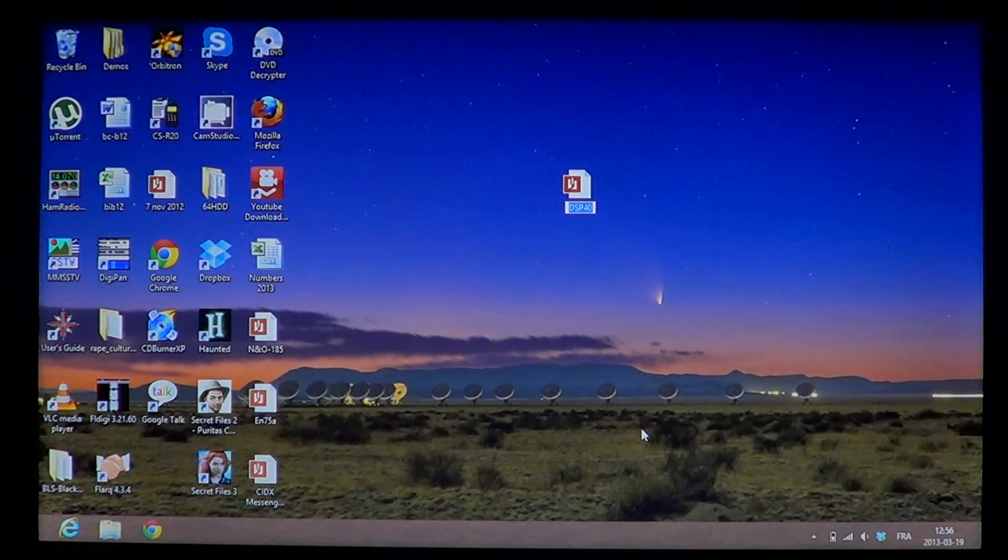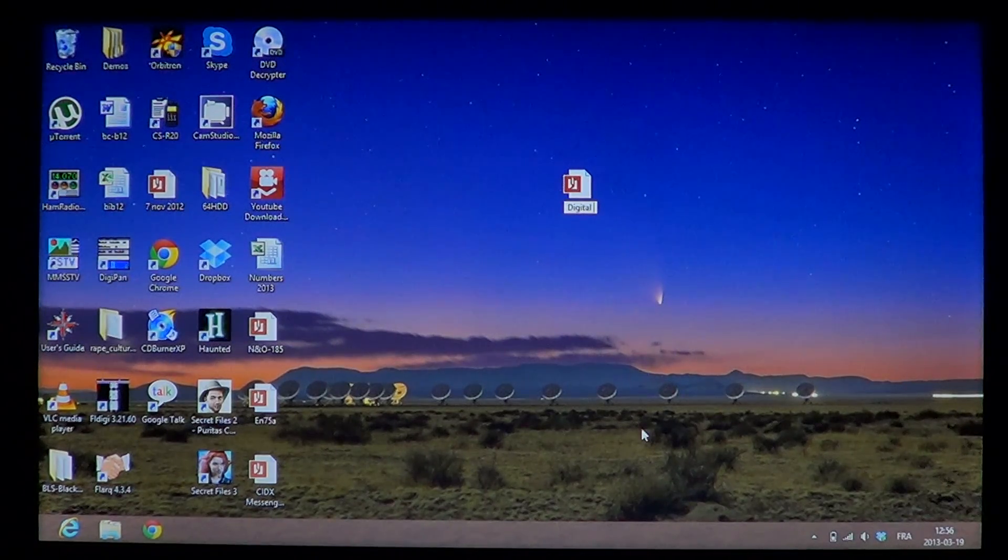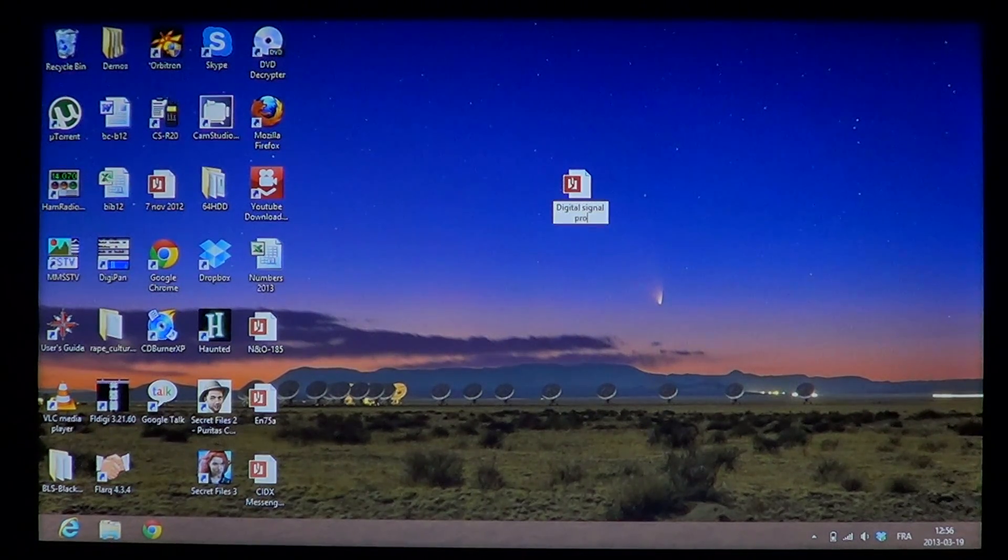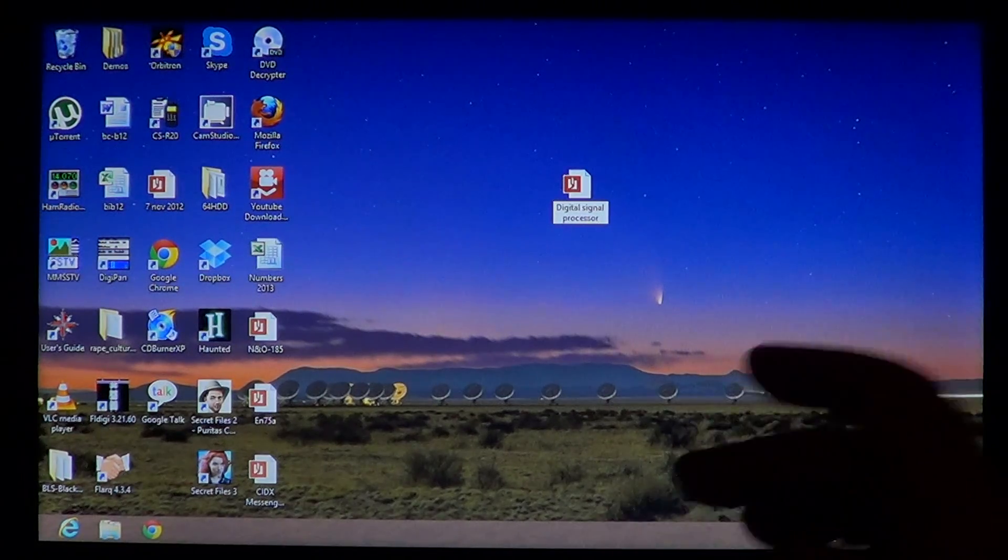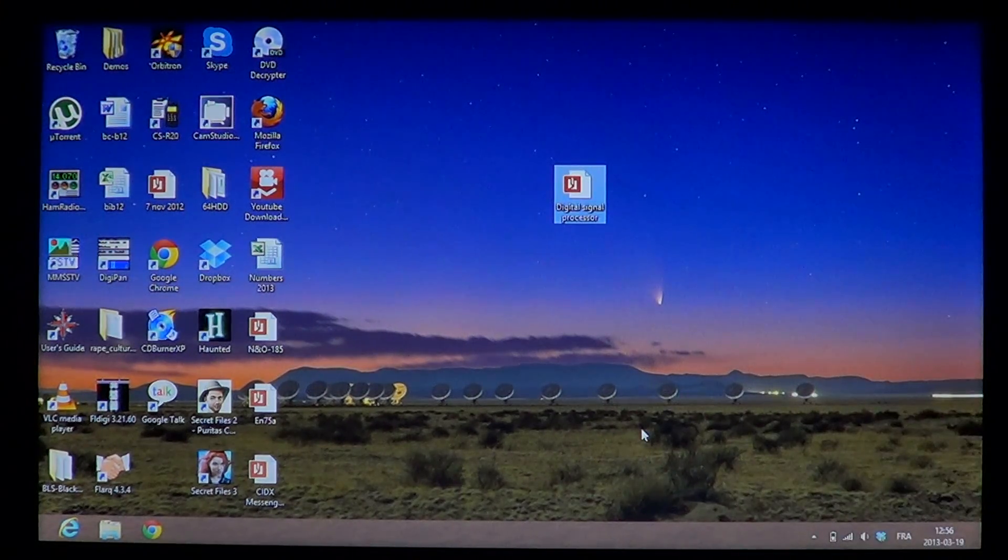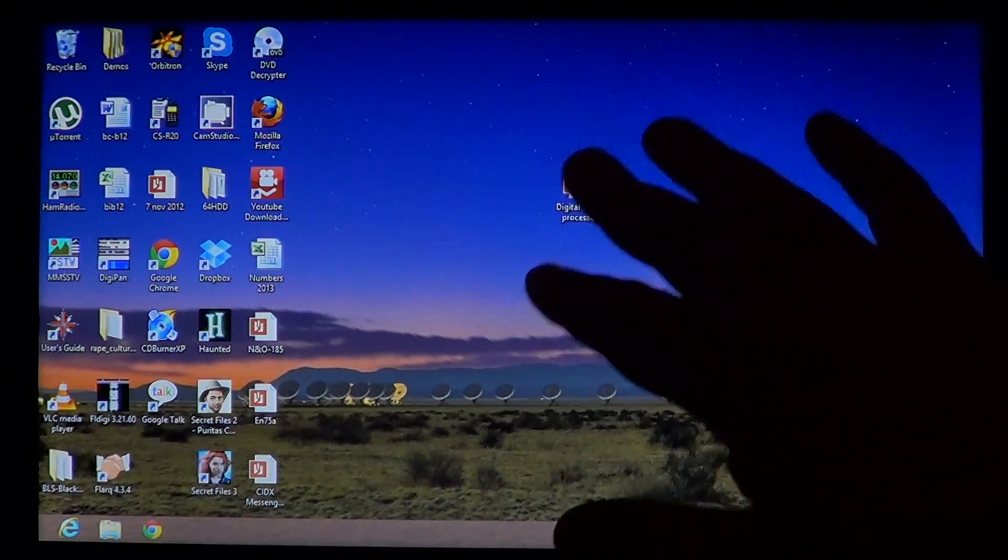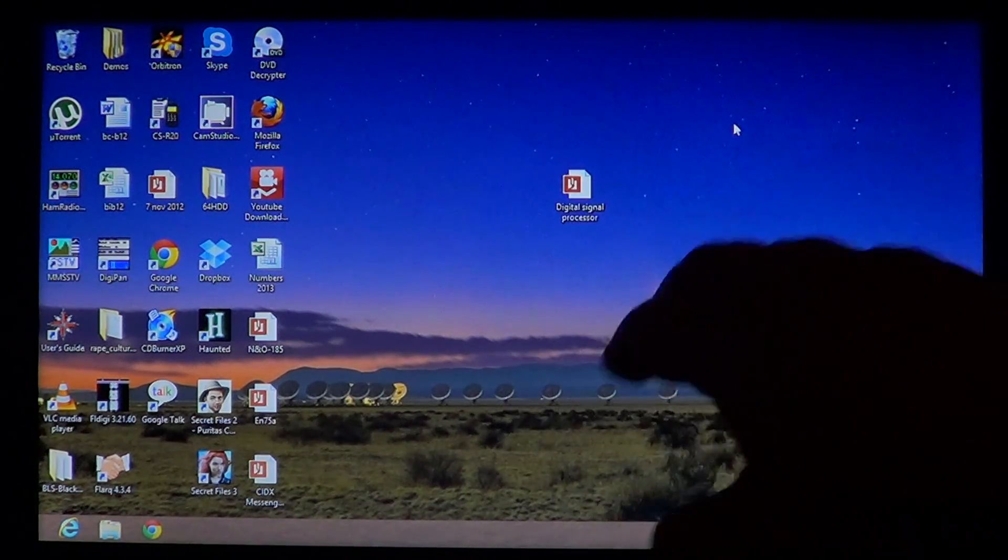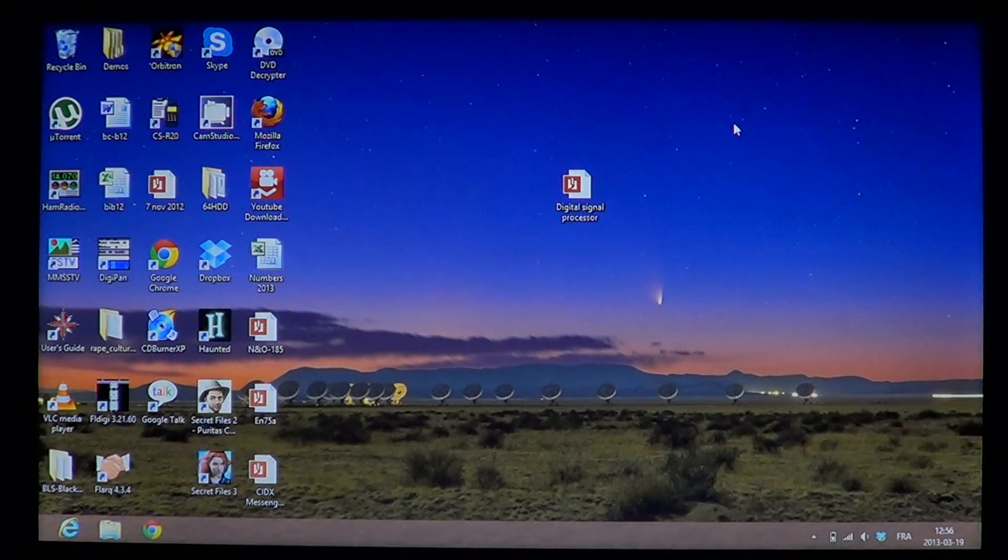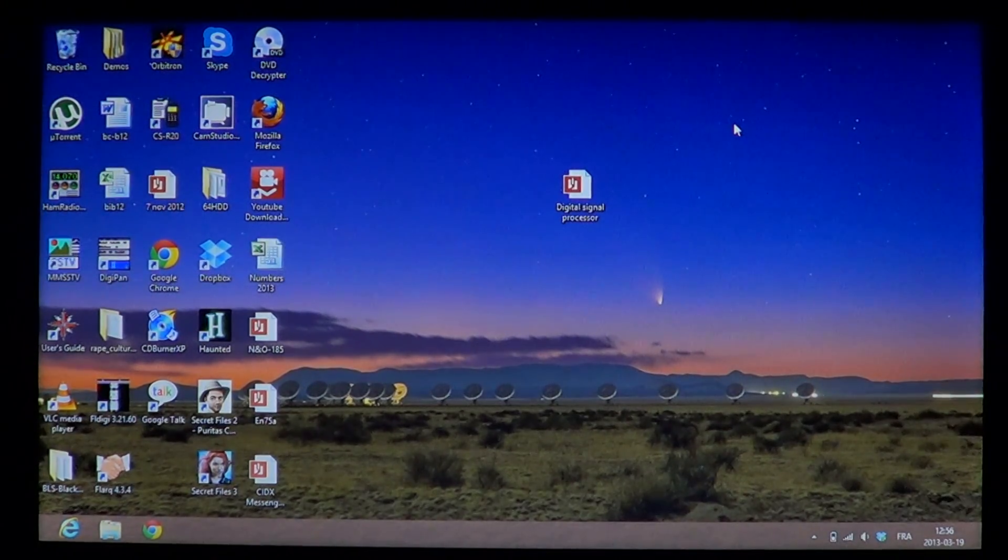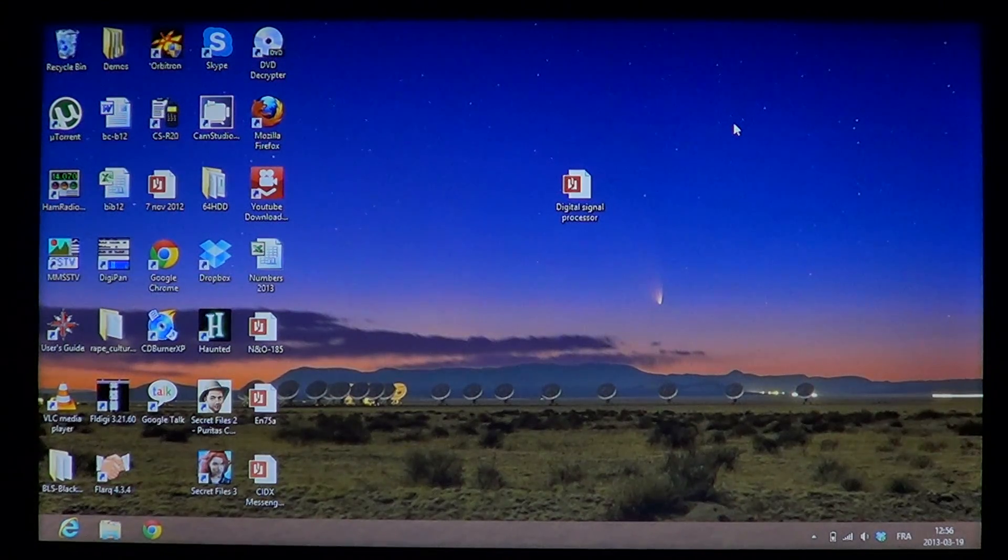Here I can type Digital Signal Processor, and you press Enter when you finish, or just click somewhere else on the desktop or in the folder to confirm that this is the new name. So this is one way to do it.